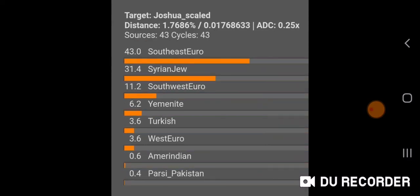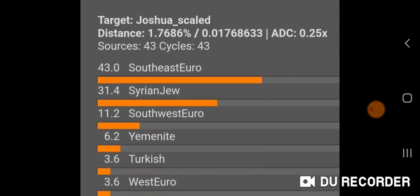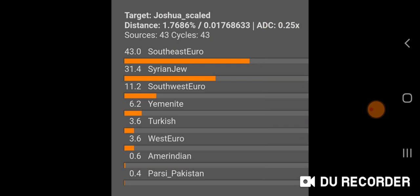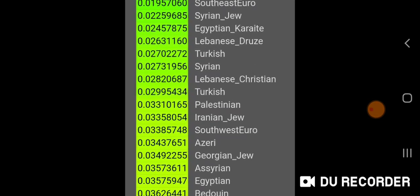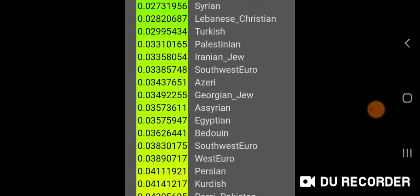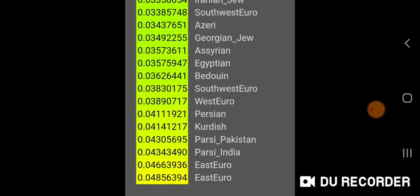These are my scaled results with the ADC additional distance column at 0.25 times. The results are a little more structured — sometimes the distance can be a bit higher but the results are more structured. I get Southeast Euro which is Greek Thessaly, then Syrian Jew, Southwest Euro, Yemenite, Turkish, West Euro, then trace results of Samaria, Indian, and Parsi Pakistan. For unscaled, my distance is shown and I get the two Southeast Euro results, then Syrian Jew, Egyptian Karaite, Lebanese Druze, Turkish, Syrian, Lebanese Christian, Turkish, Palestinian, Iranian Jew, Southwest Euro, and on.